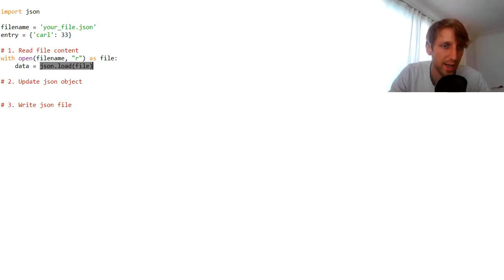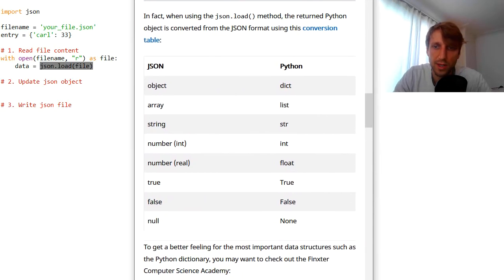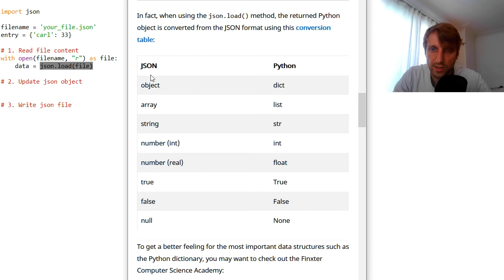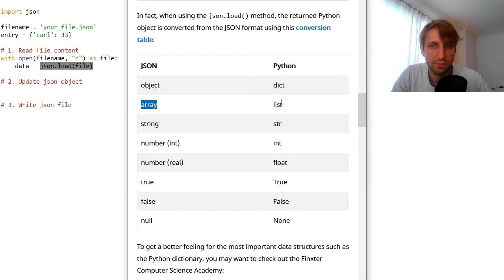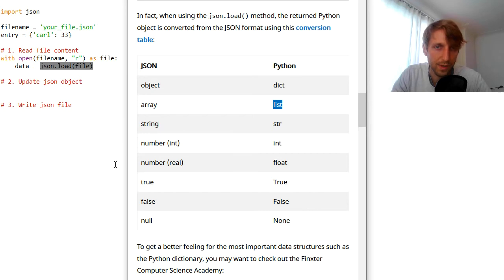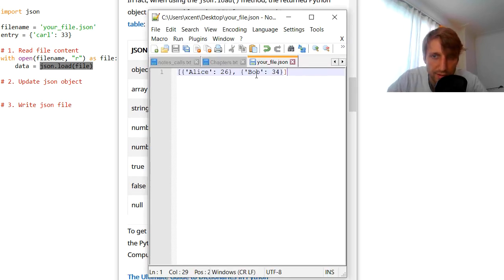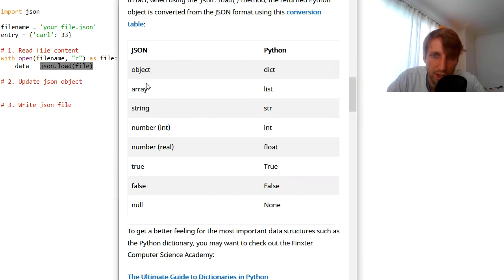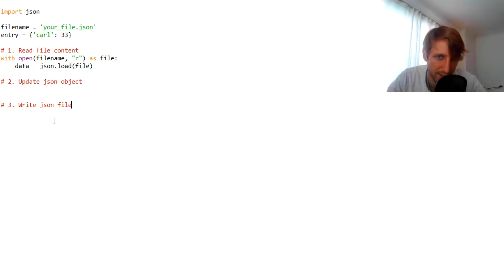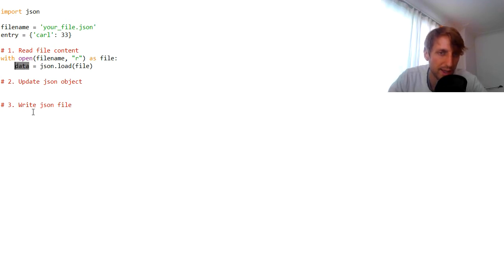The conversion table shows that if our JSON file stores an object, the Python data structure would be a dictionary. If it is an array, it would be a list. In our case, we have a list of dictionaries. Looking at our JSON file, you can see it is a list of dictionaries — an array in JSON becomes a list in Python. So in this case, the variable `data` holds a list.